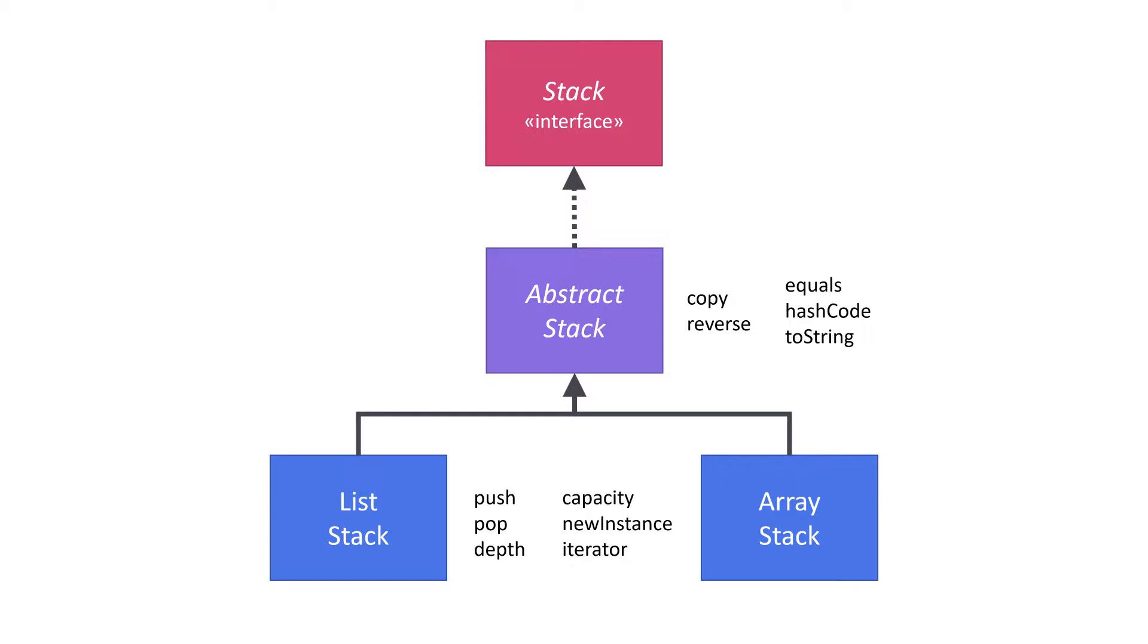In the middle of the diagram, between the interface and the concrete classes, is an abstract class called AbstractStack. This is where we're going to implement methods whose implementations would be the same in either of our concrete classes.